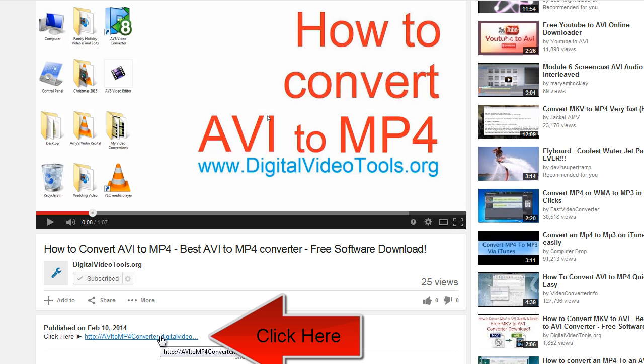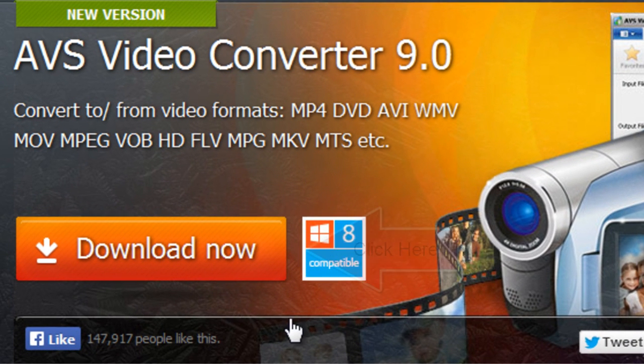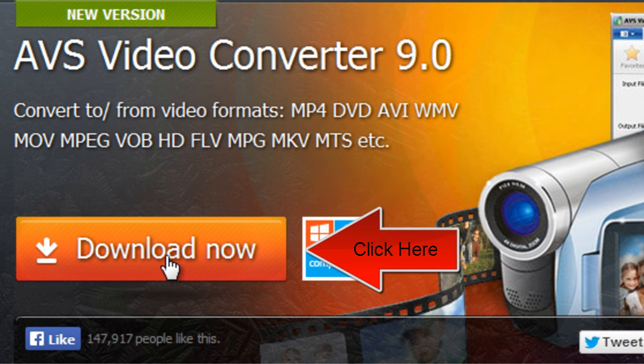To begin, please click the link in the description box below this video. This will bring you to the download page for the software that you need.